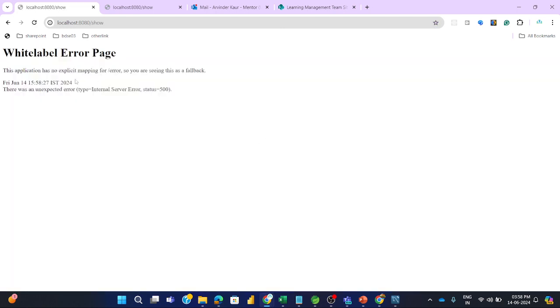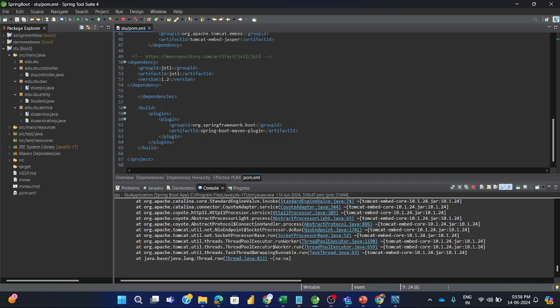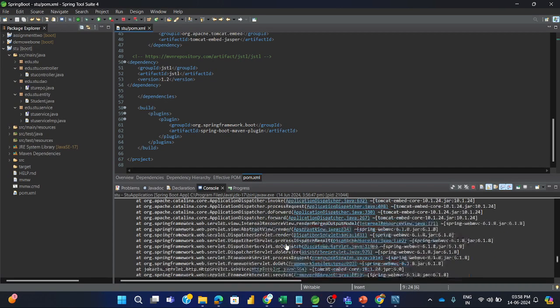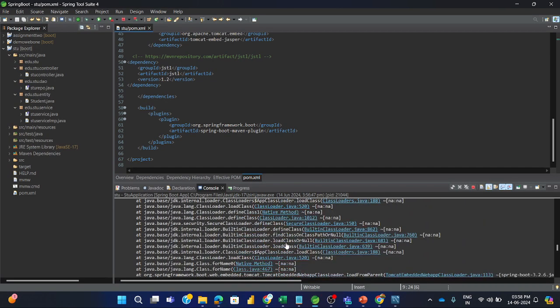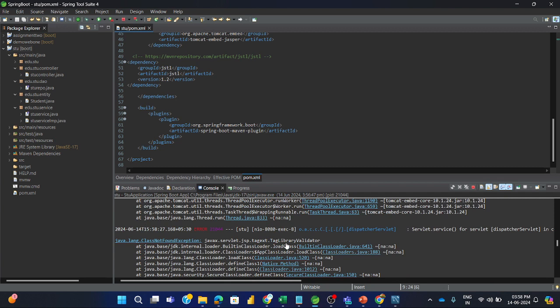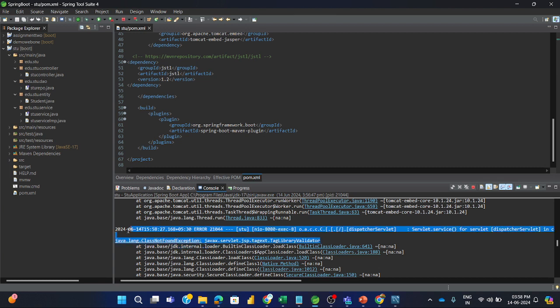And this error you will be finding in the console also. Same error is thrown. So this is what is thrown by it - tag library error with all this. So how to solve it.